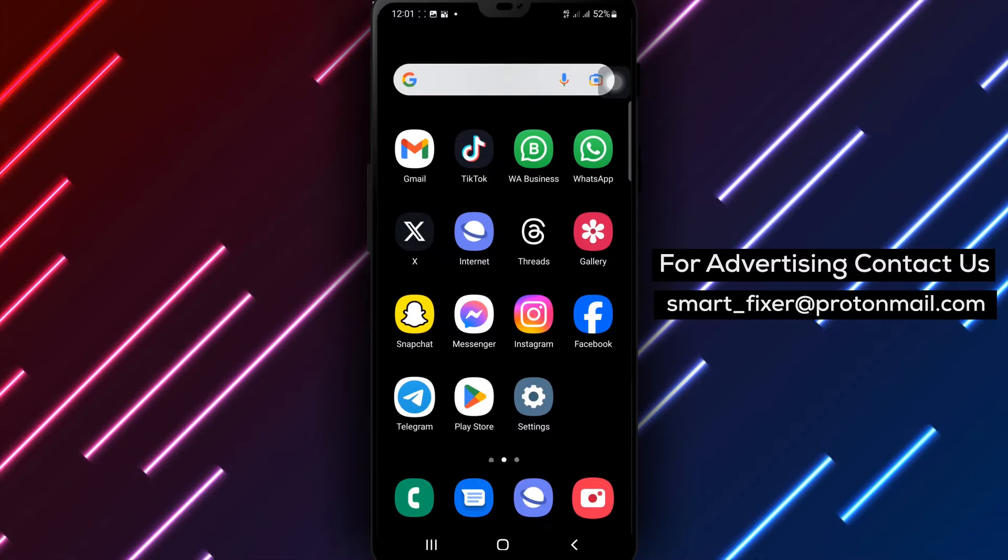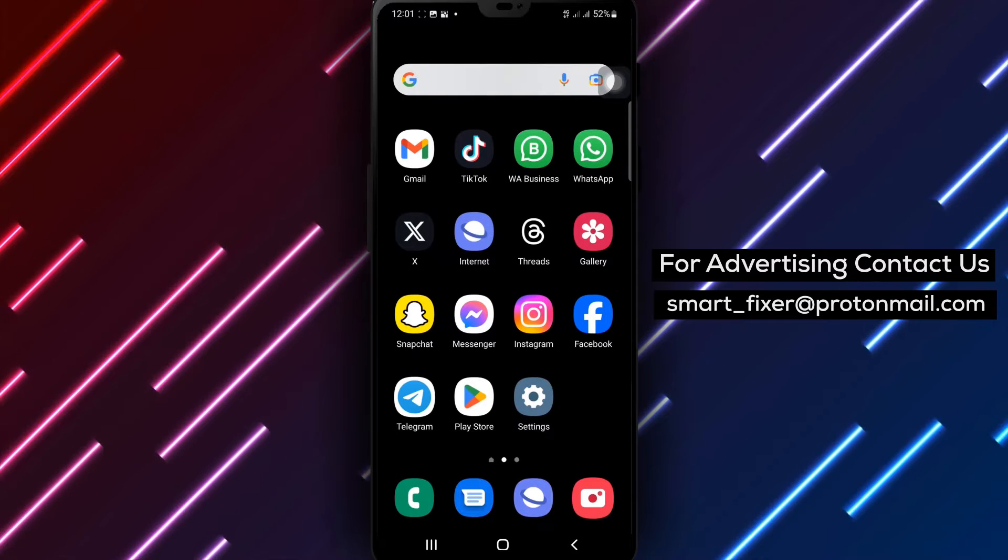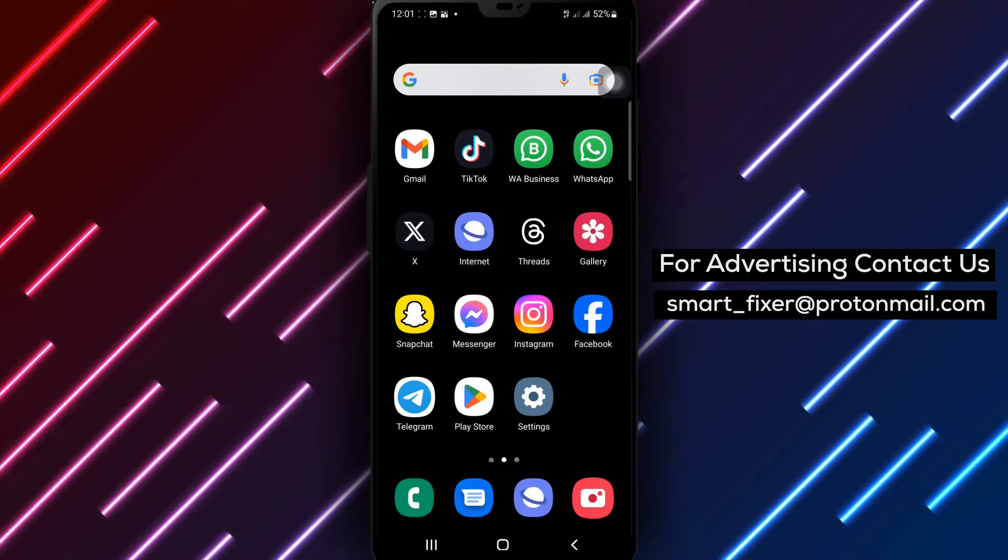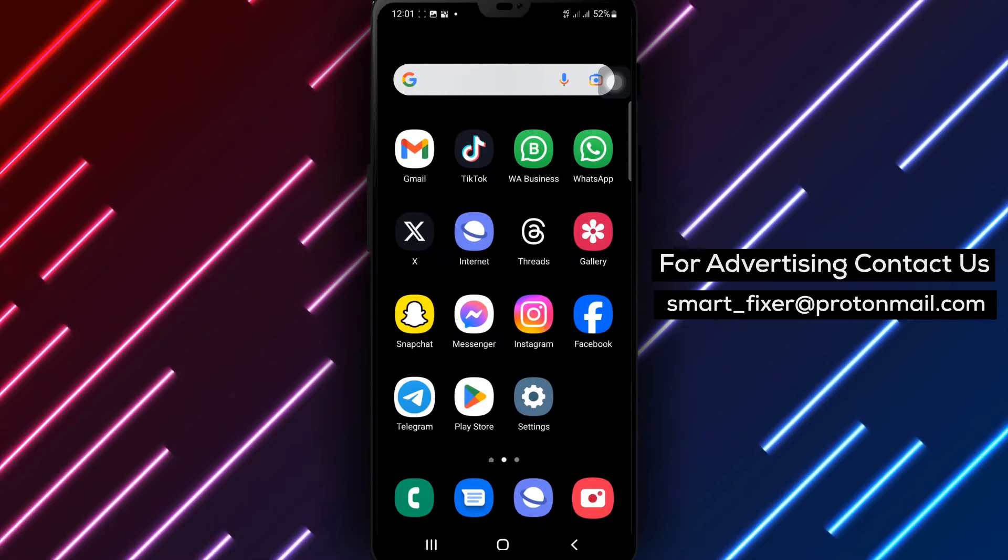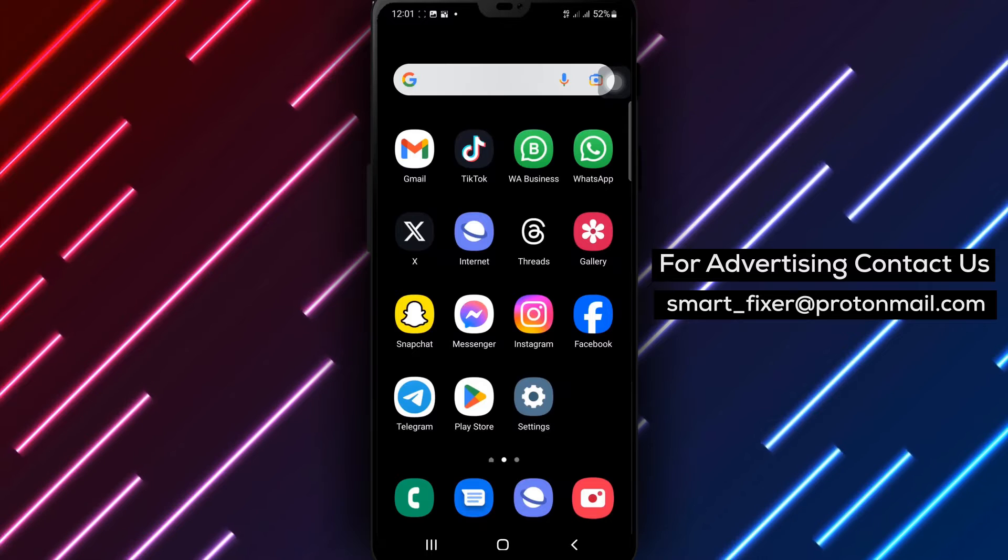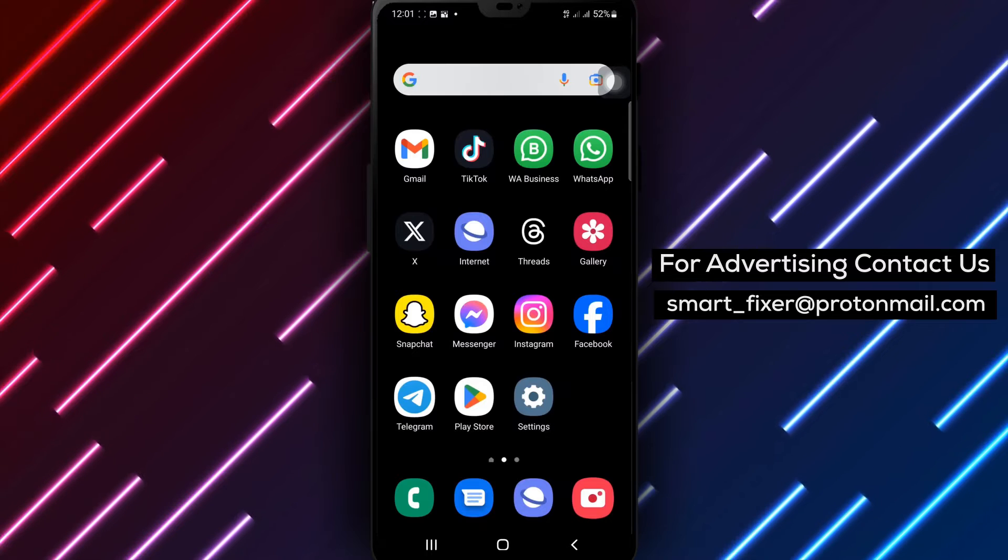Welcome back to our channel. In today's video, we'll guide you through the process of searching for an account in X.